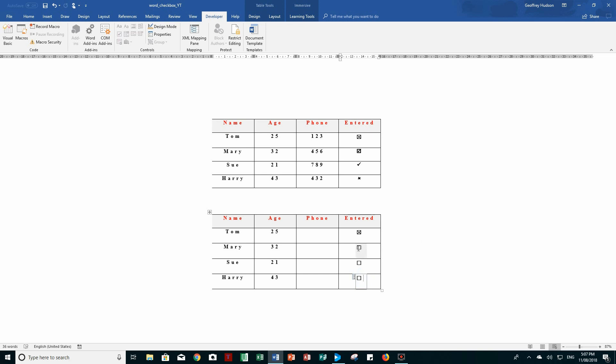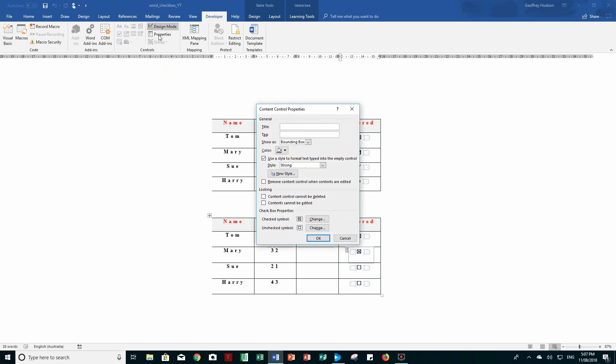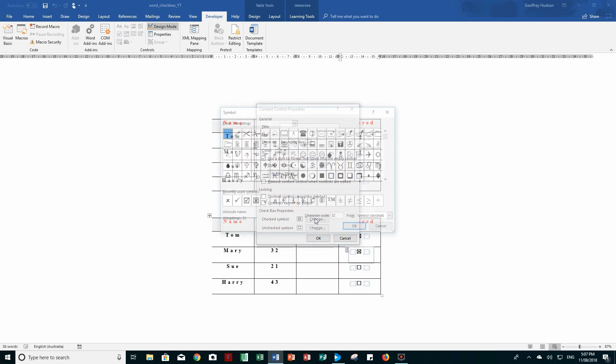Now, this one when I click on it, I need now to go to design mode and choose the properties of that particular box. And when I click on properties, I can see down here the check box properties that I can change the symbol.